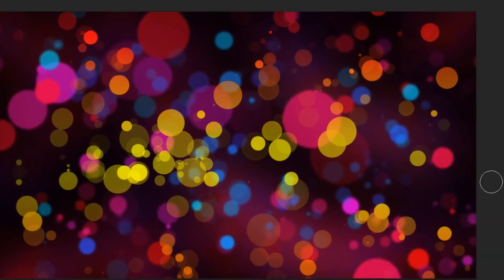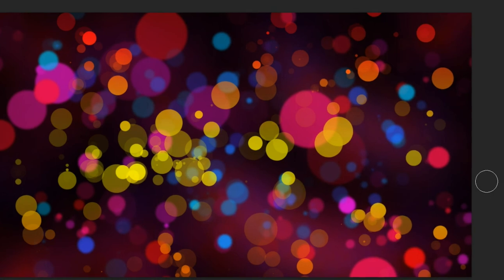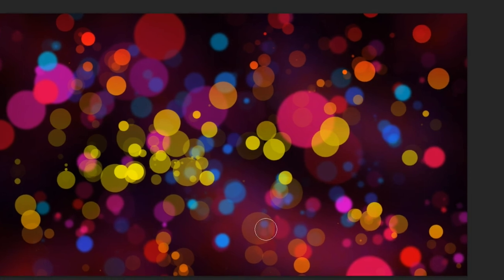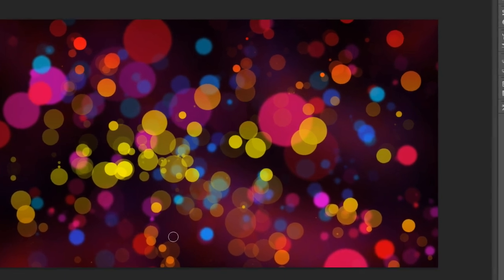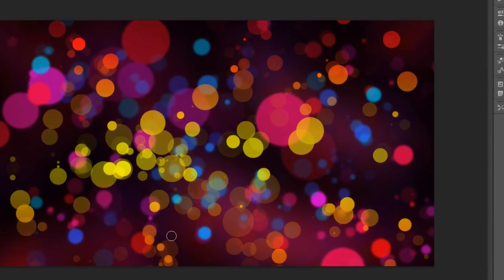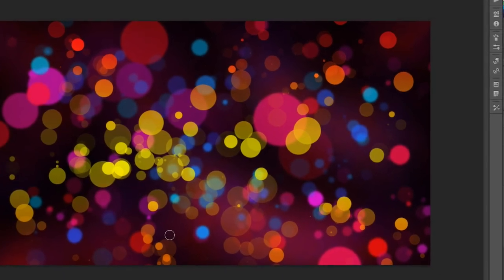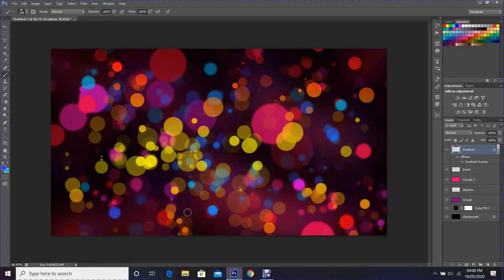There we have a simple tutorial on how to create a bubble background. Thank you so much for watching. Please don't forget to like, comment, share, and subscribe. Also feel free to leave any suggestions for more videos you would like to see. Bye!